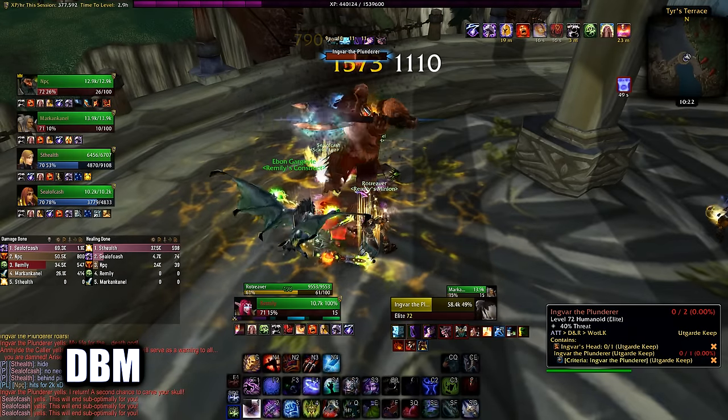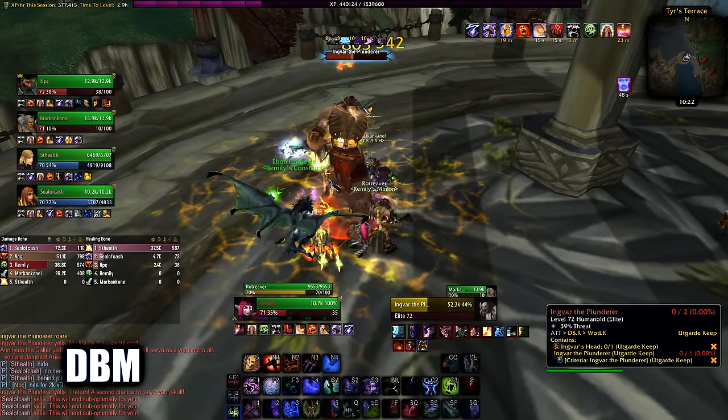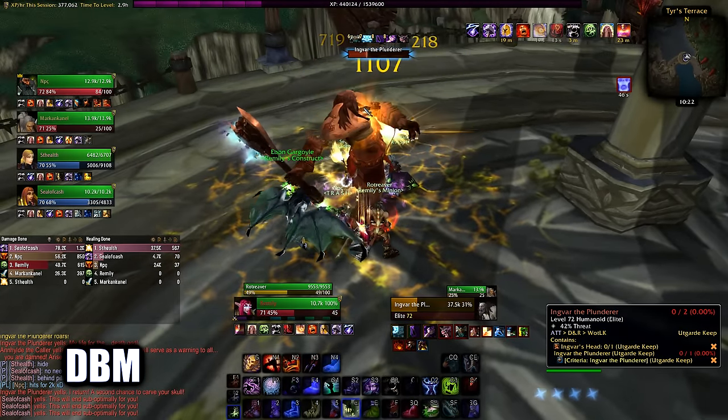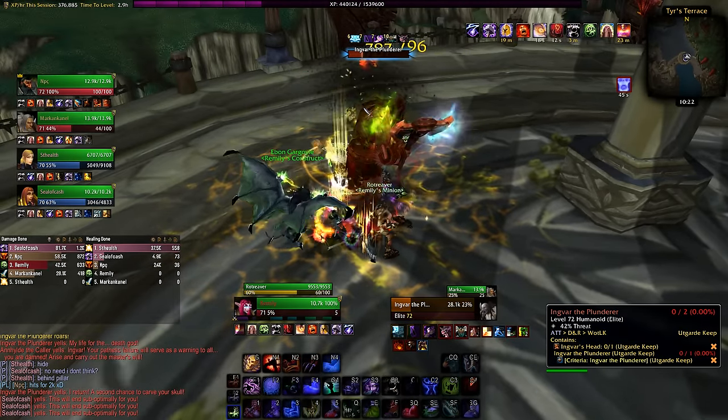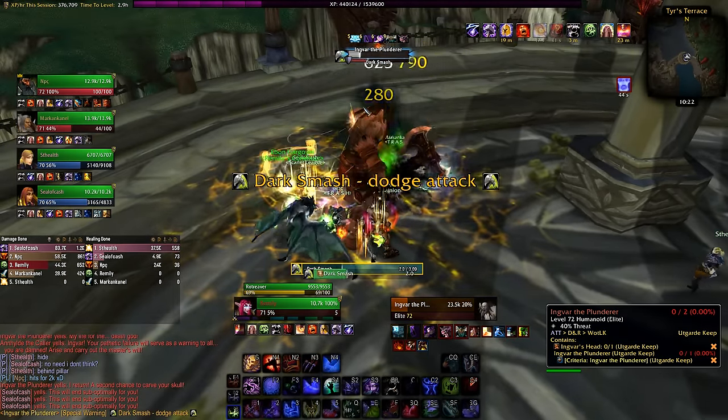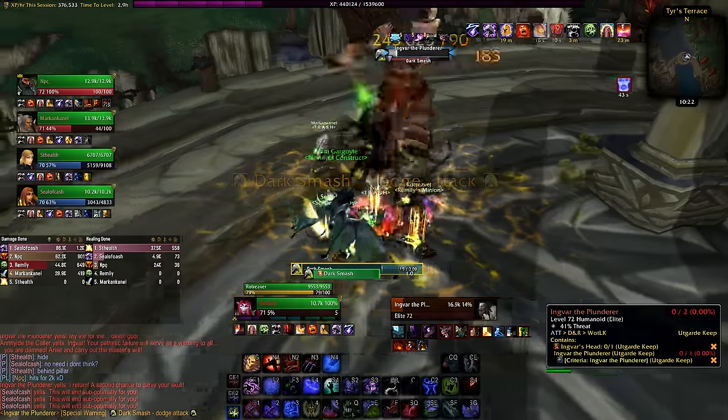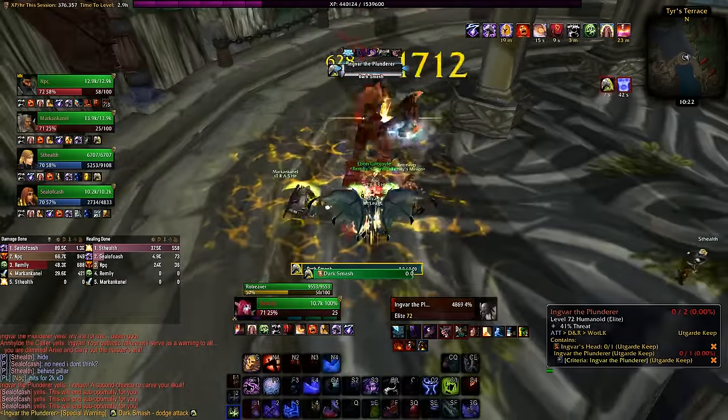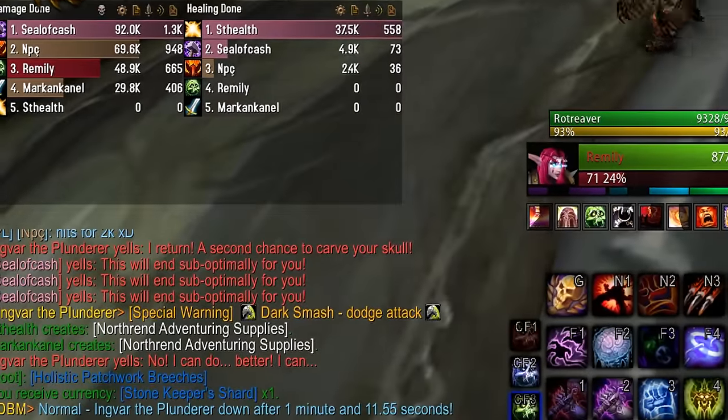DBM is good to have for dungeons and raids so you can keep track of the mechanics most bosses have, or see how fast and how many times you killed each boss.